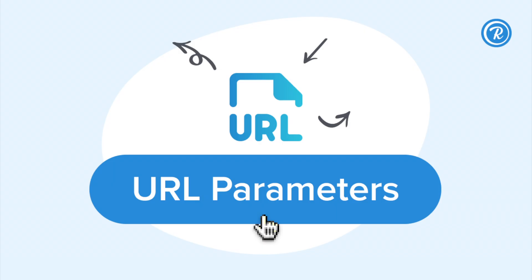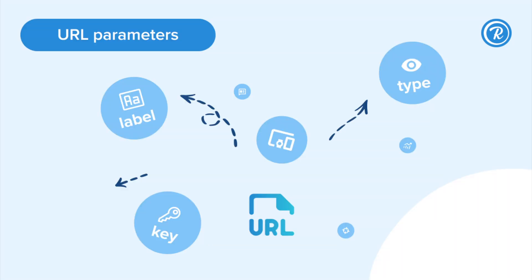URL parameters are usually attached to the destination URL, and the most known parameters are UTMs. With Rebrandly's URL parameters feature, you can add additional information to your branded links and track valuable data along the way.